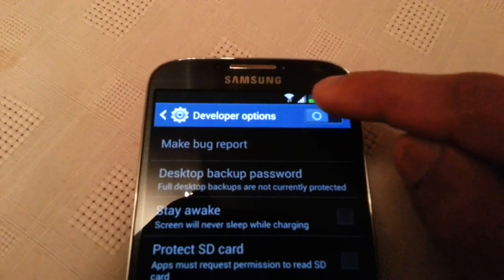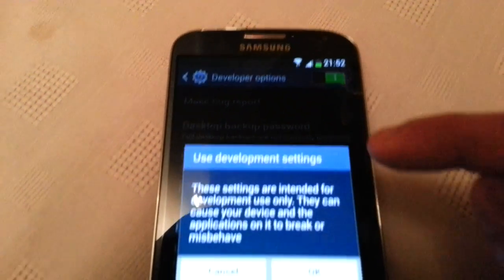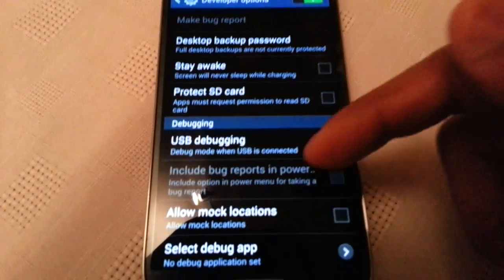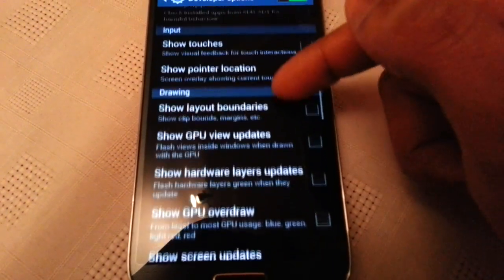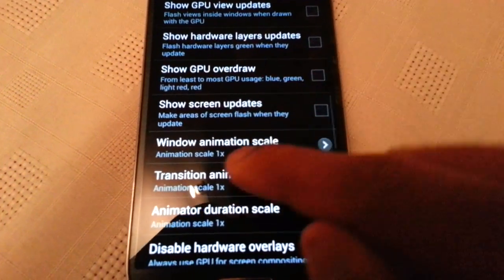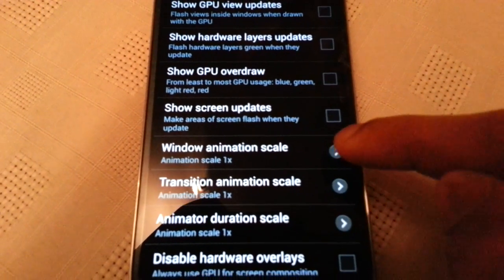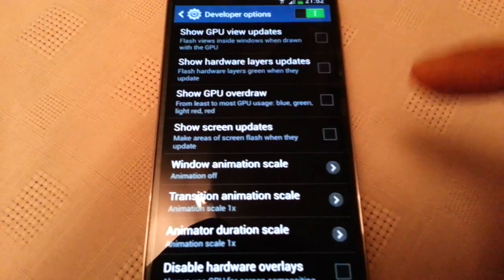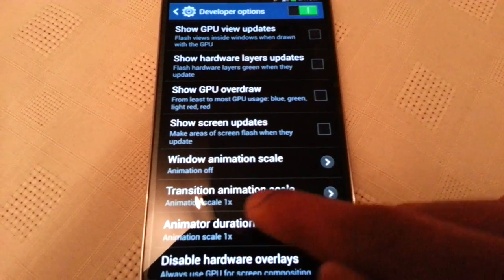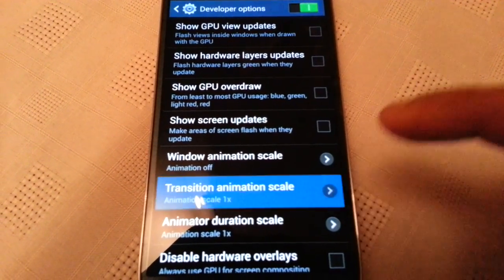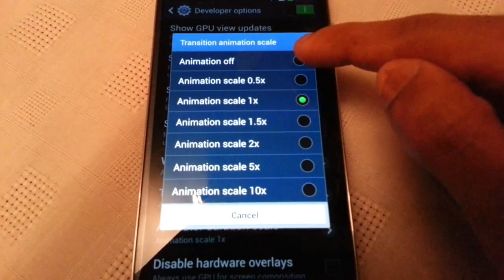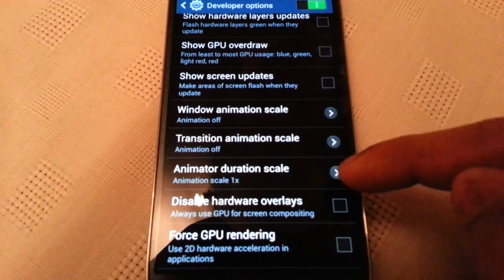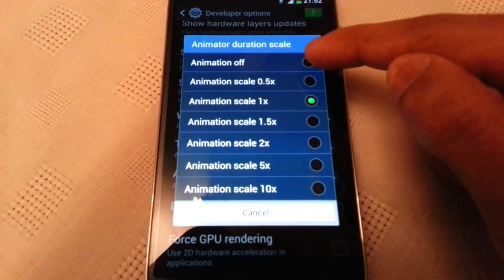Up here at the top just make sure you turn that on, then press OK and scroll down. Now where it says Window Animation Scale, just turn that off. Where it says Transition Animation Scale, turn that off. Where it says Animation Duration Scale, turn that off.